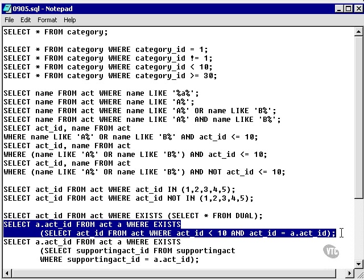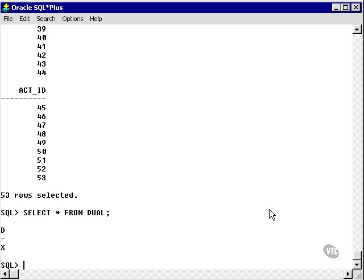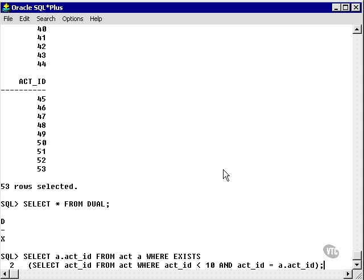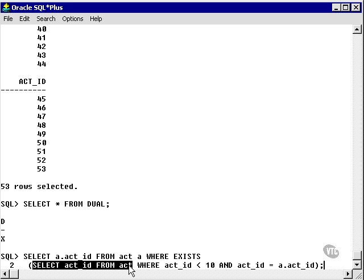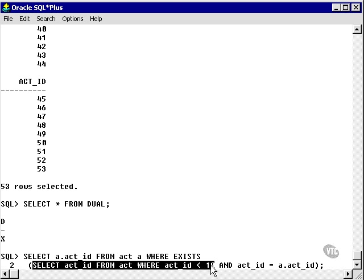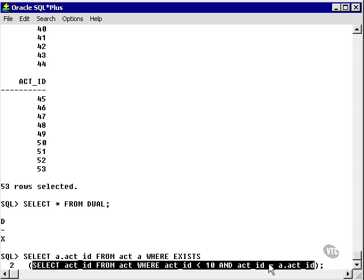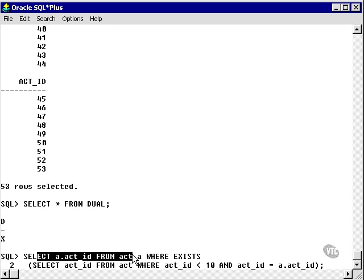Let's take a look at the second example. Here, I'm actually using a subquery. What I'm doing here is I'm going to take everything in the act table where it exists in the subquery. We haven't got to subqueries yet, so we don't want to go too far with this. But what we're doing is we're selecting the act ID from the same table, and we're saying where the act ID is less than 10 and the act ID is equal to the act ID in the calling query. So, we're actually joining it with a subquery.